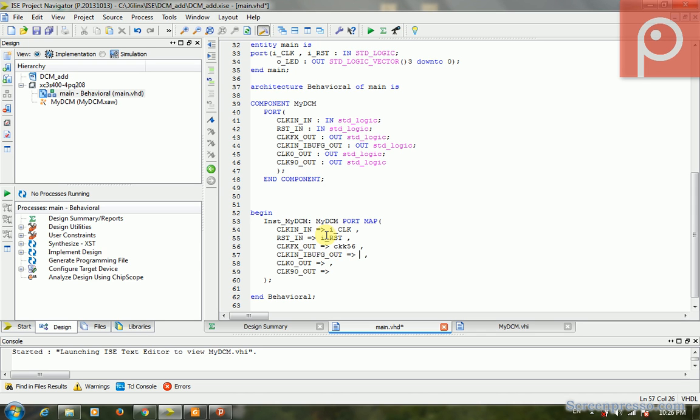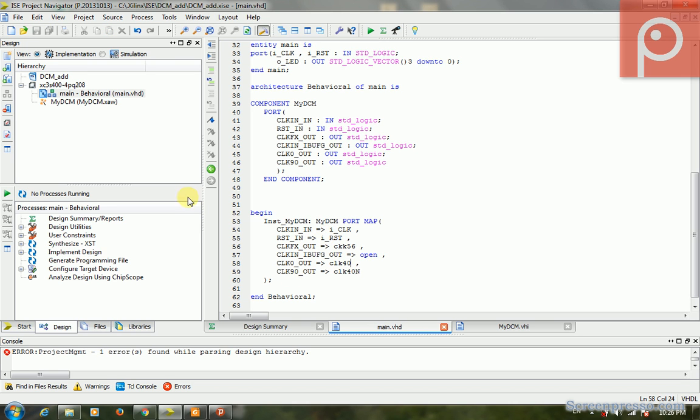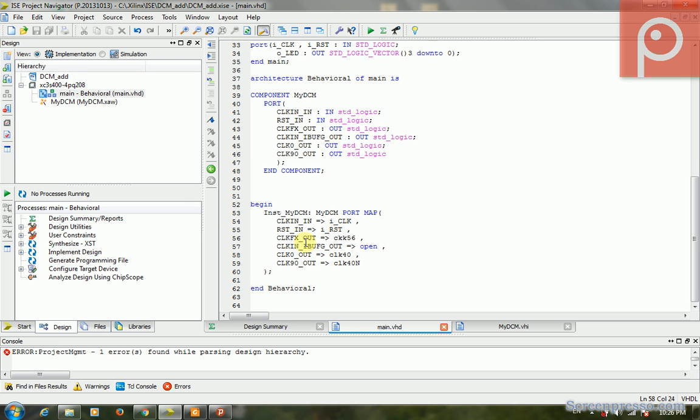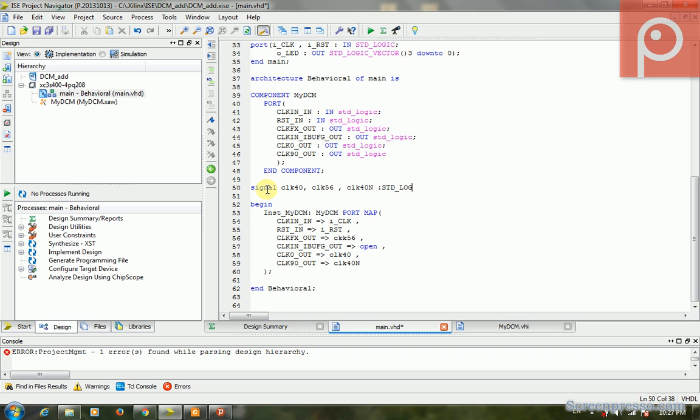This is my_clock_clk56. The CLK90 is my_clock_clk40_90, and the CLK0 is my_clock_clk40. The signals we have are clk40, clk56, and clk40. These are all std_logic. OK.